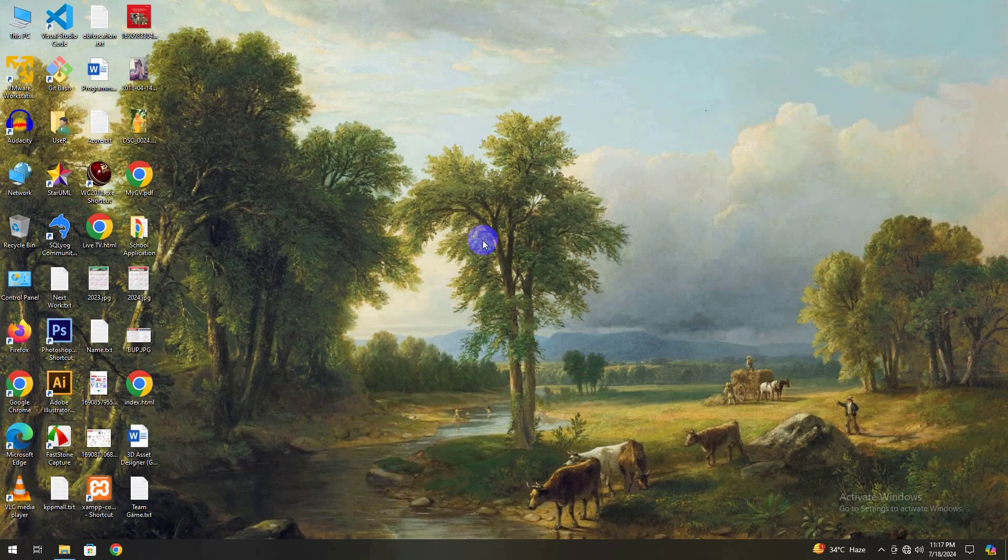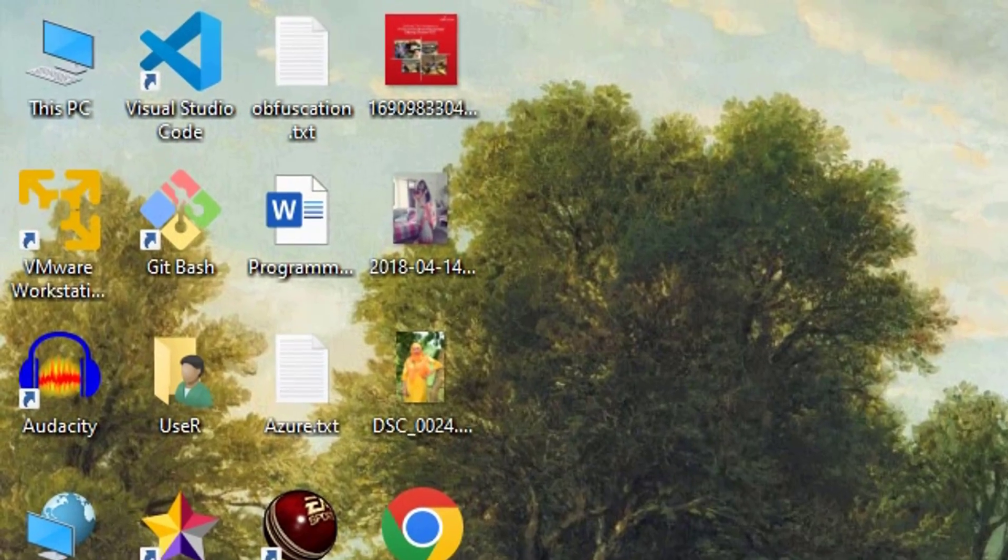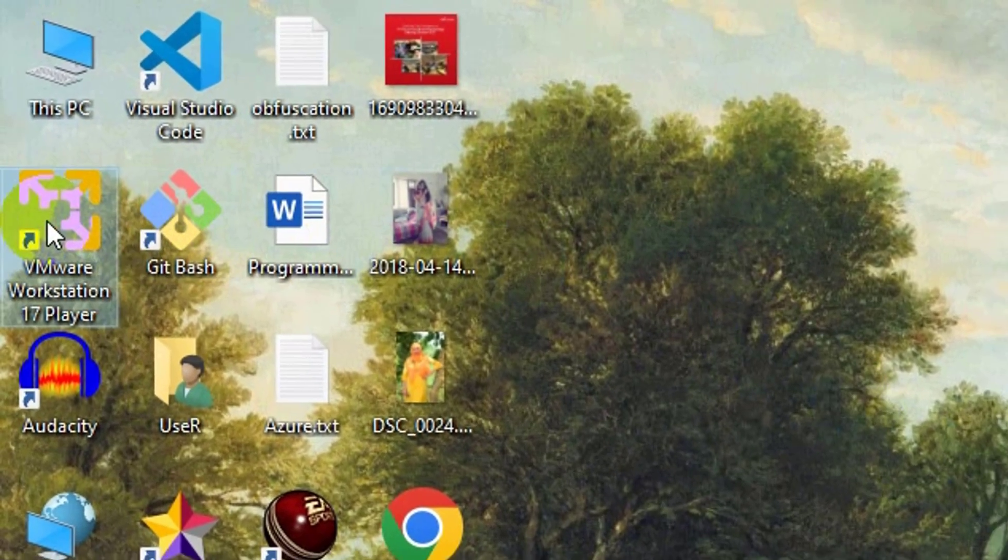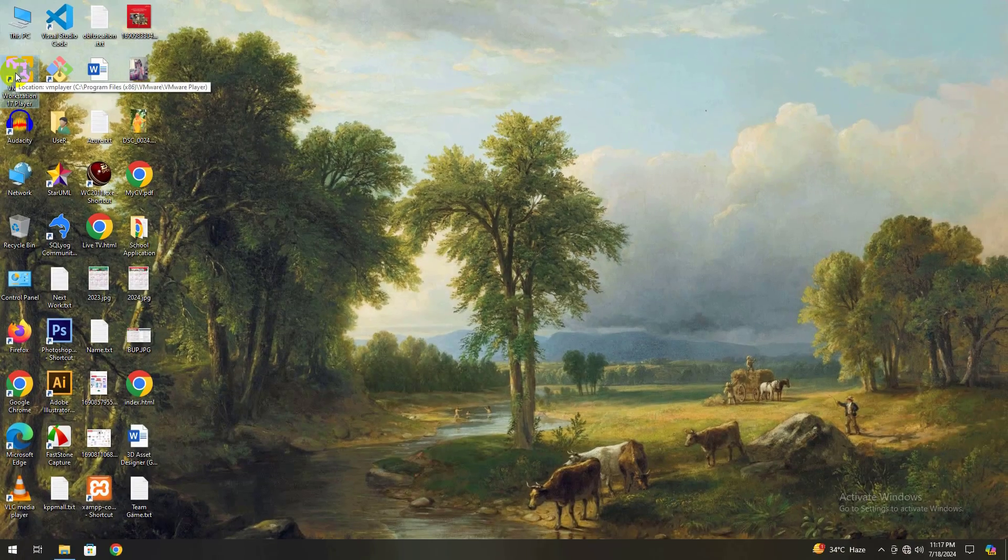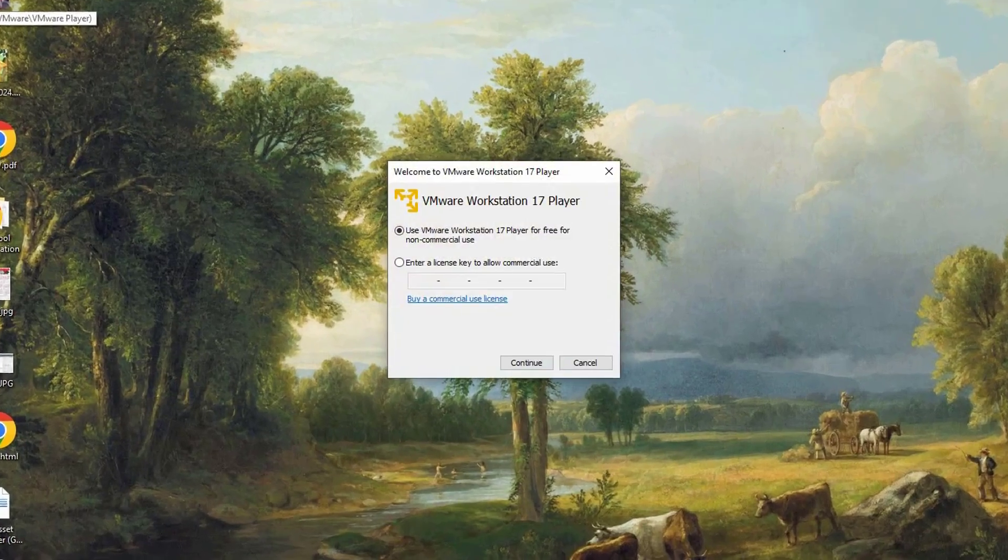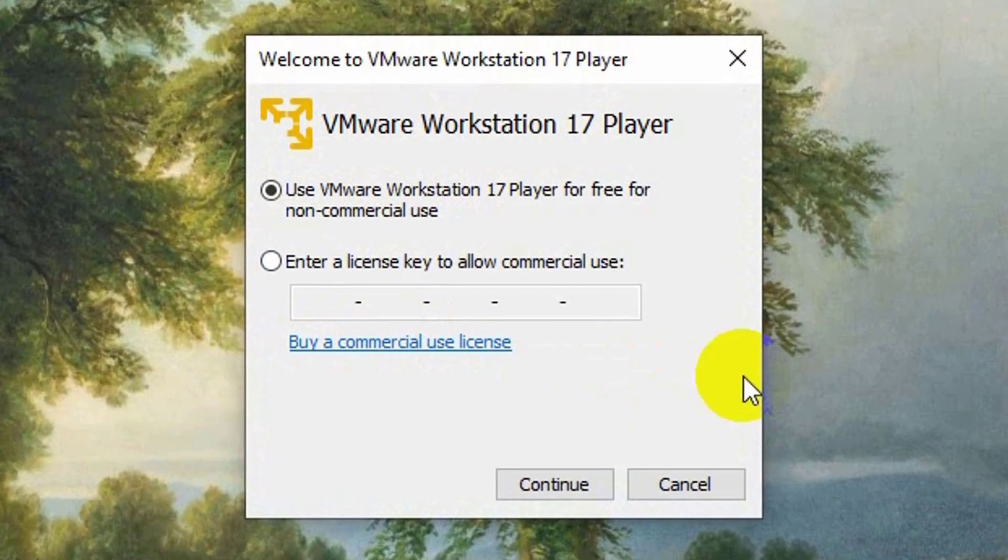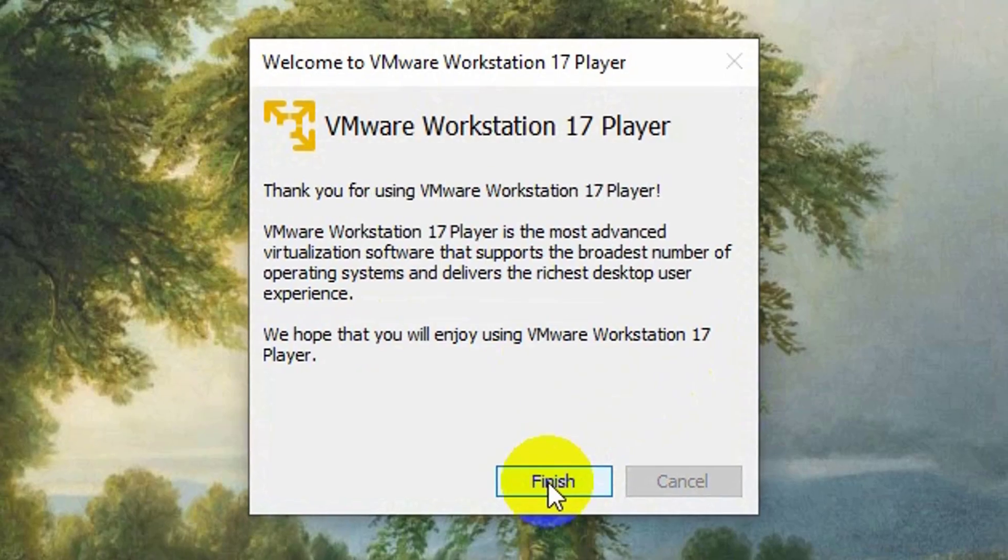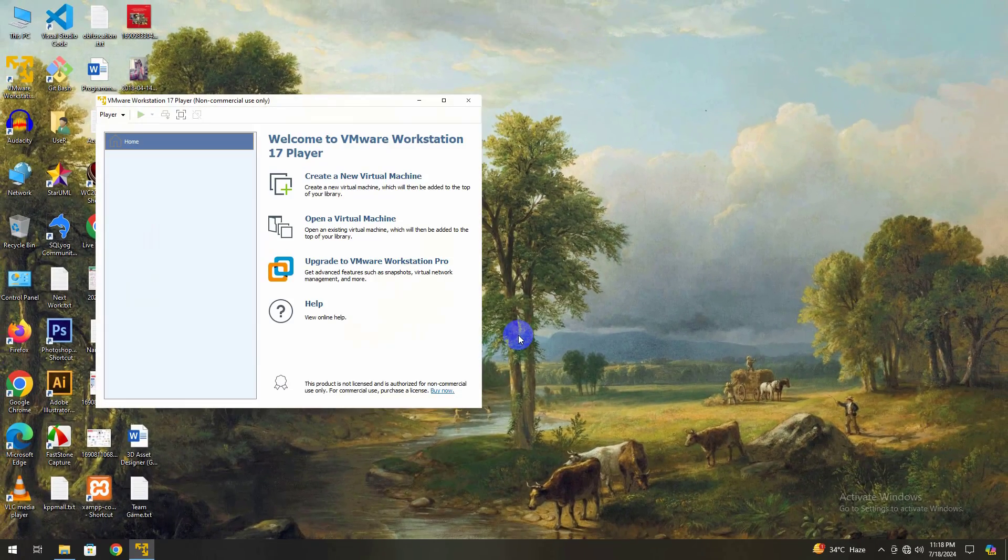Once the installation completes, you can now find the VMware Workstation Player icon on your desktop. Double-click to open it. For commercial use, you have the option to purchase a license. If you're using it for non-commercial purposes, simply click Finish to launch the application.